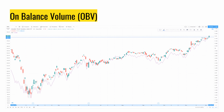Here we have an example applying OBV to IWM, an ETF that follows the Russell 2000. The OBV is represented by the purple line overlapping IWM. The previous high was around $185.69 made a week ago. This week we made a new all-time high and the OBV line also made a new high. Since price and volume both increased and confirm one another, looking at OBV alone, IWM has a strong uptrend.